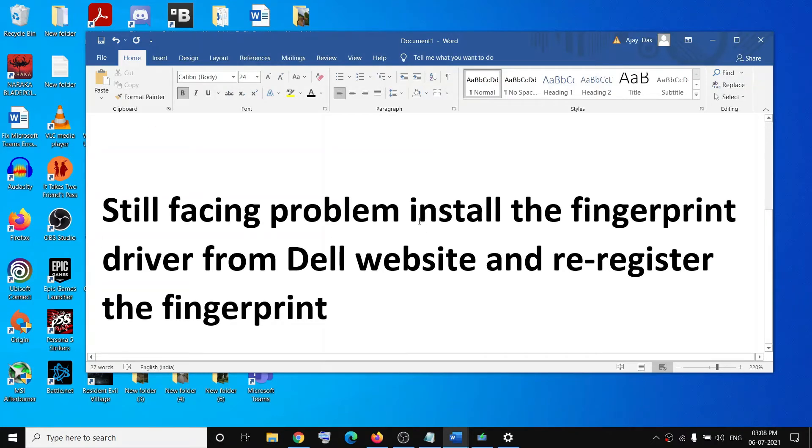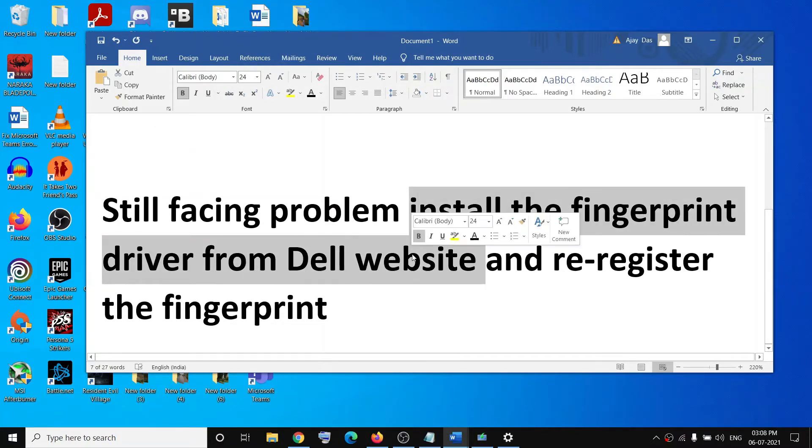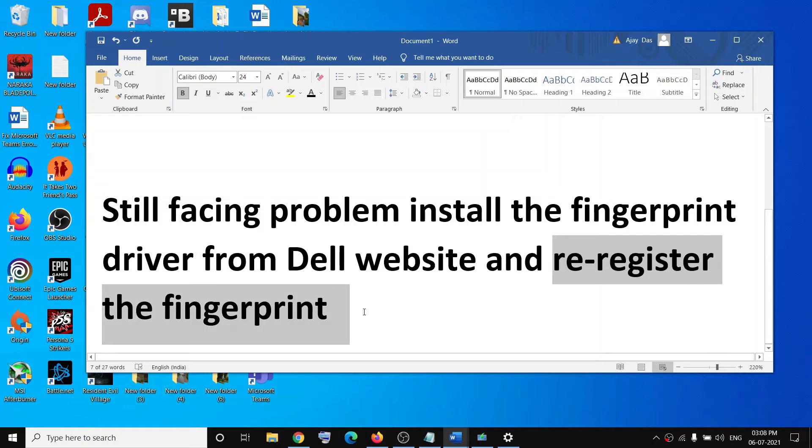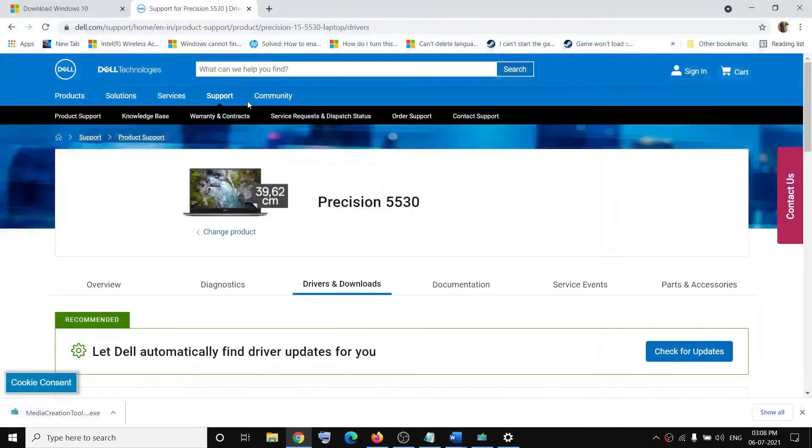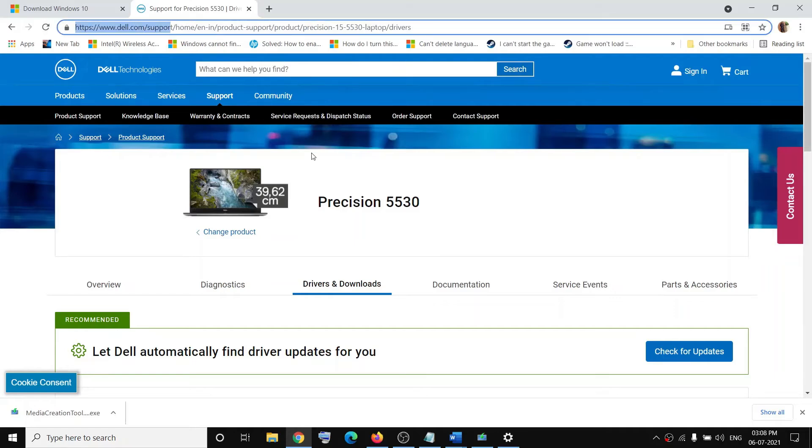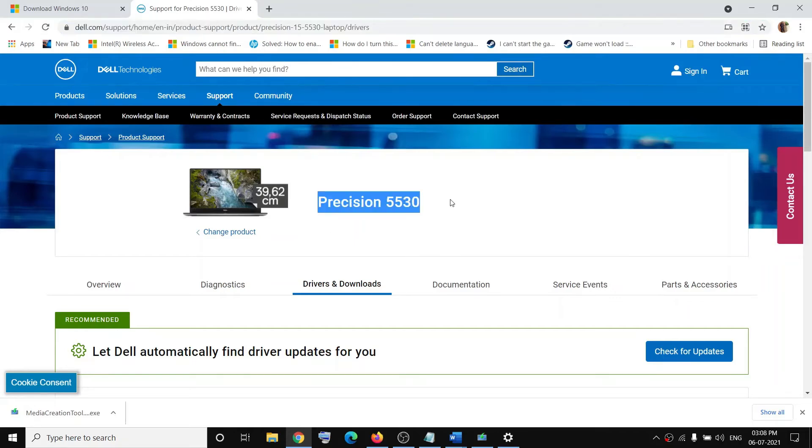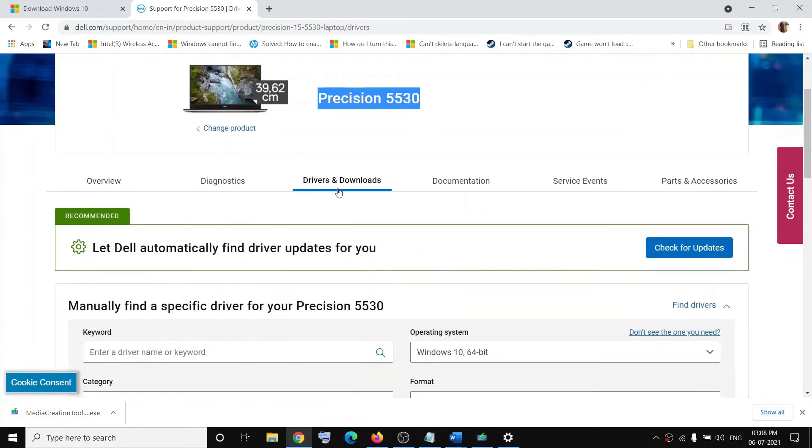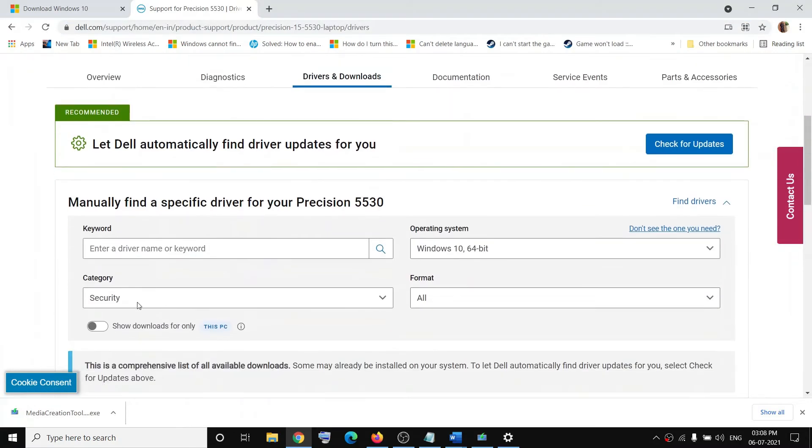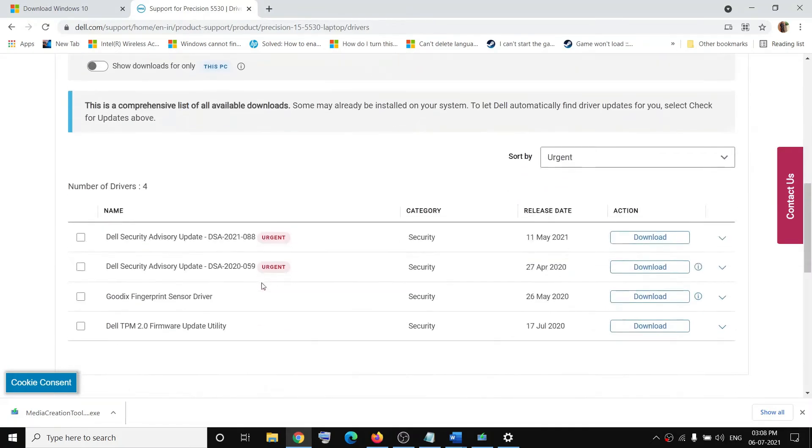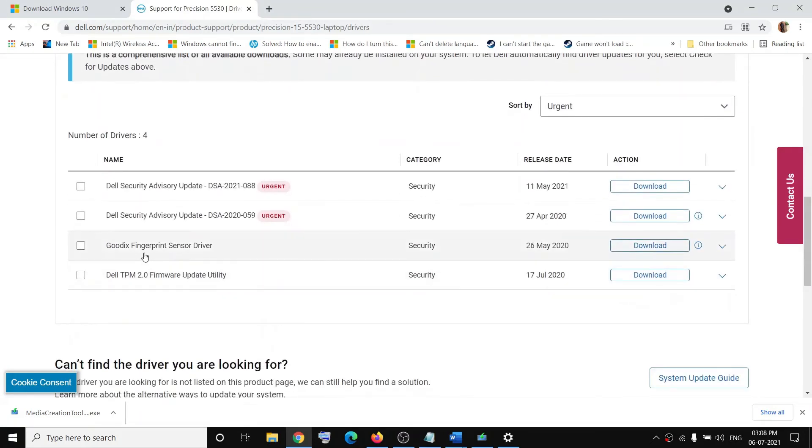For this, open Dell's website. Go to dell.com/support, select your model number, then go to Drivers and Downloads. Select Security from the drop-down option, expand Goodix Fingerprint Sensor Driver, and click on Download.